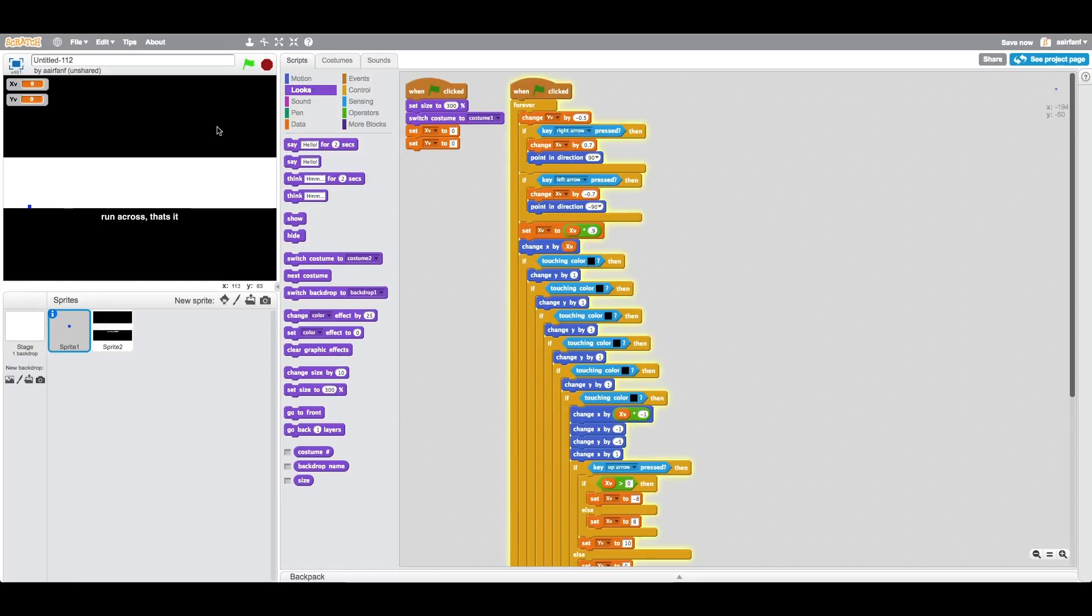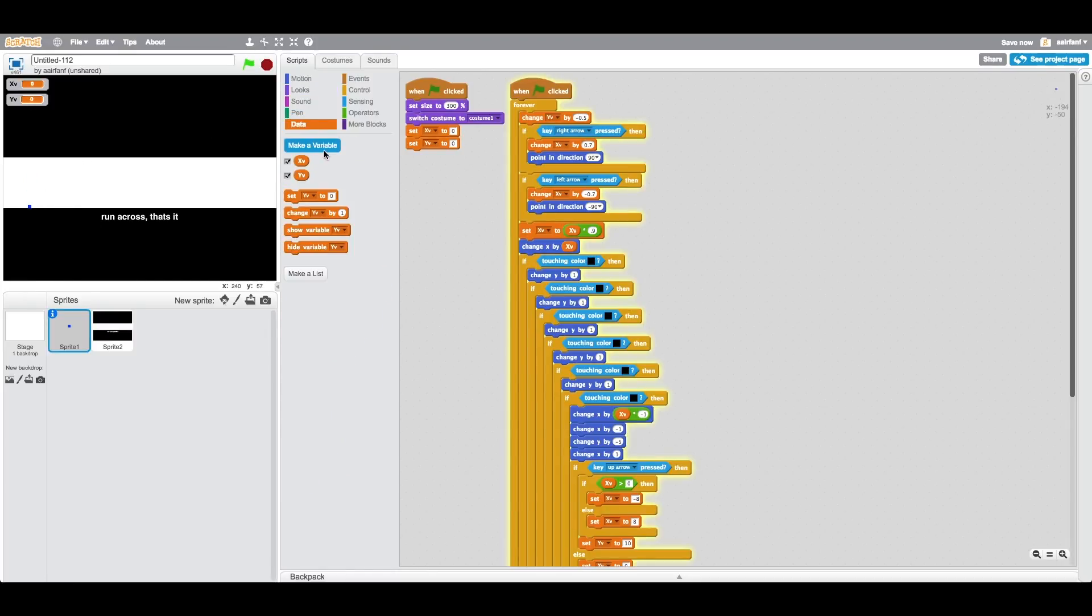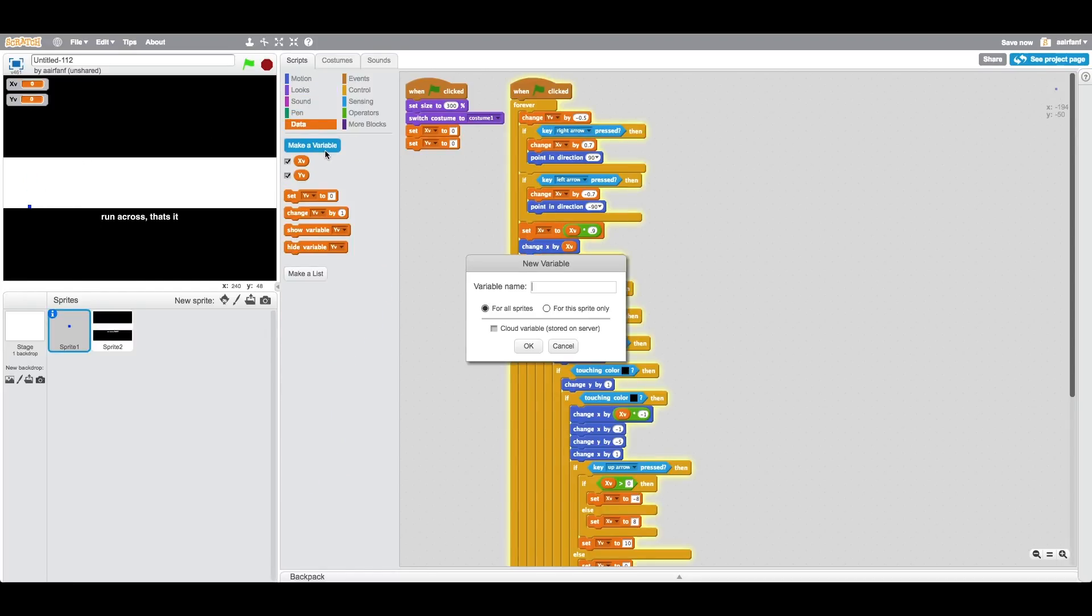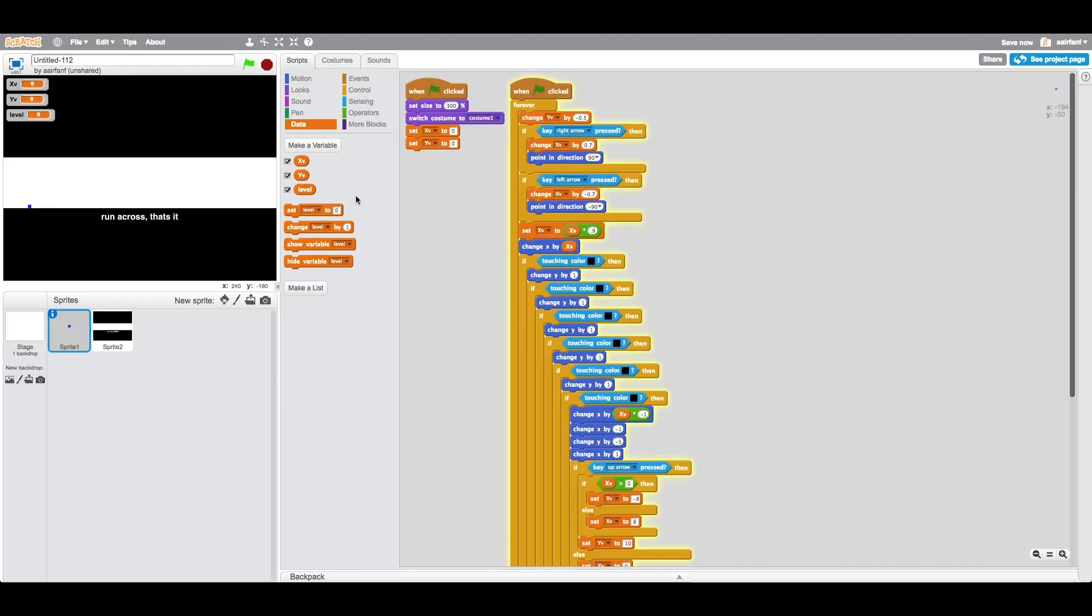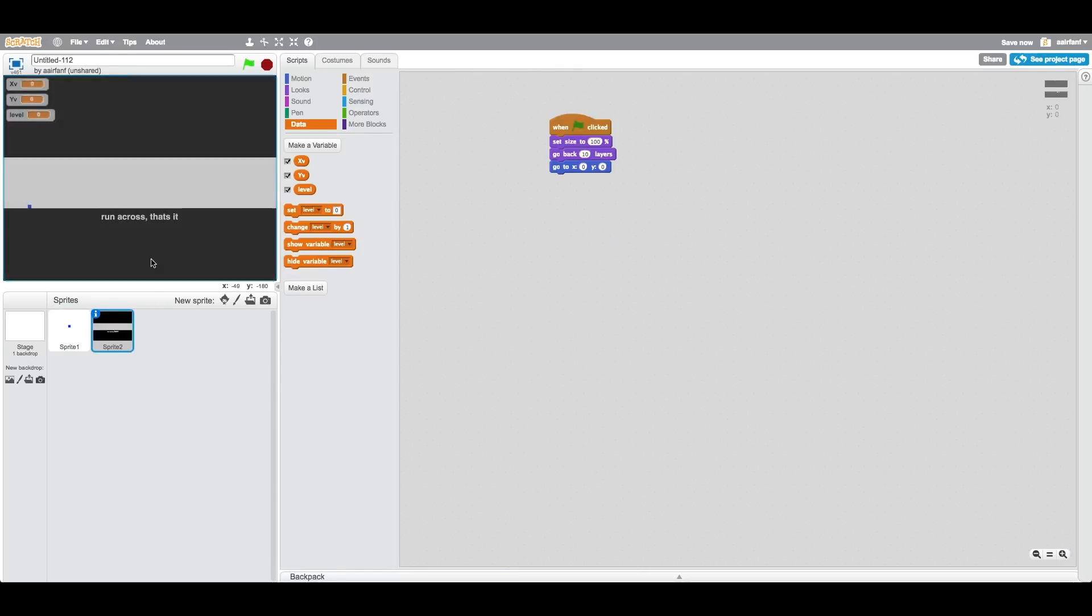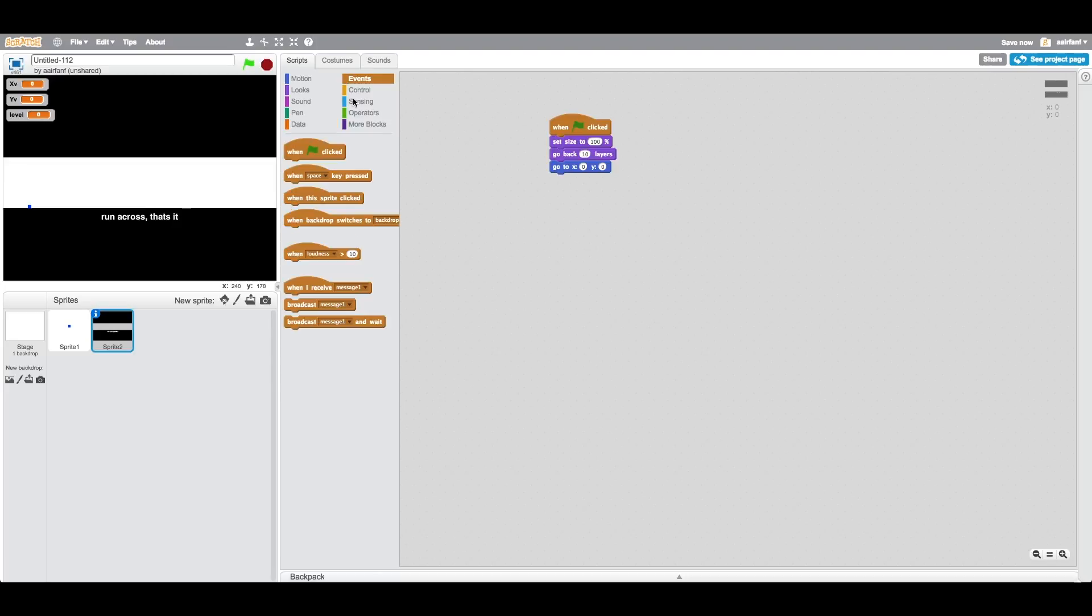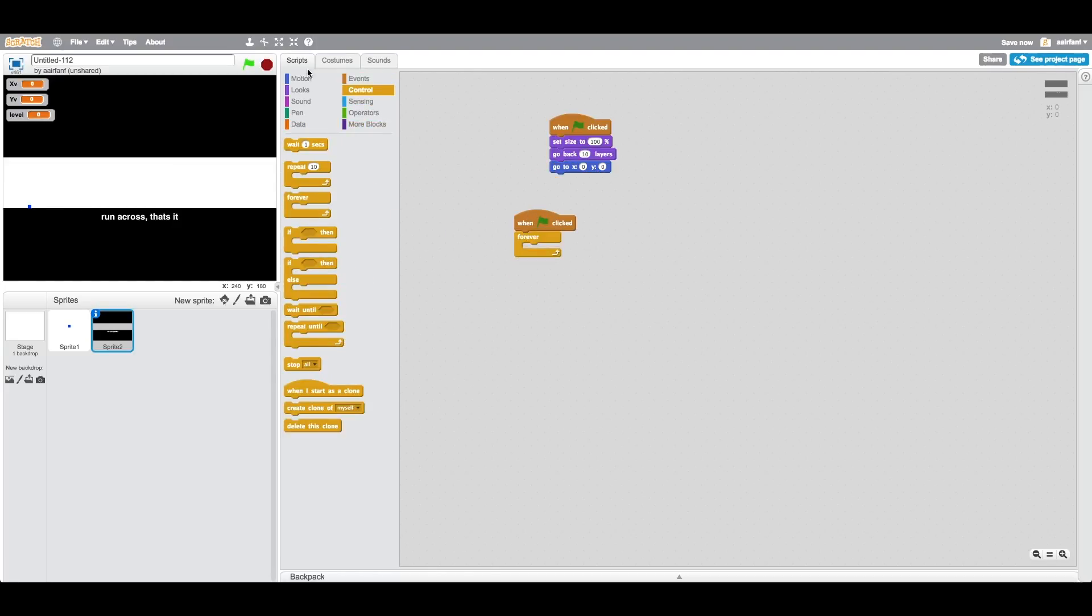And what we want to do is we want to create a variable called level. This is going to be a variable for all sprites. What we want to do is set level to zero when we start. We're going to set it to level zero because it's kind of like the intro.